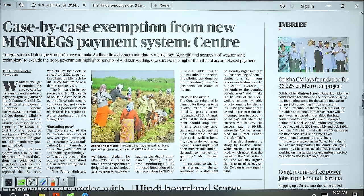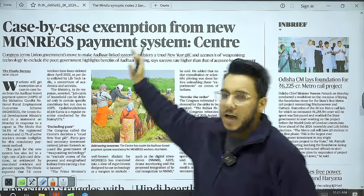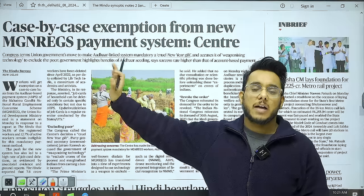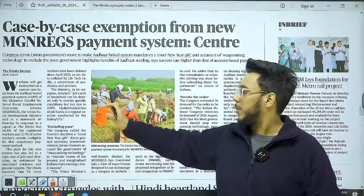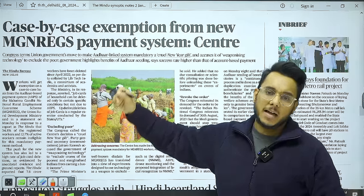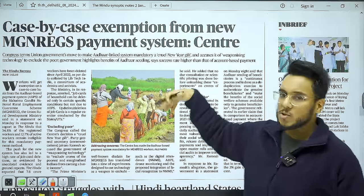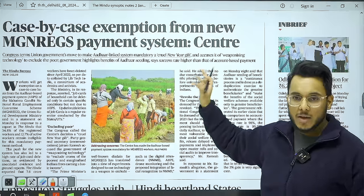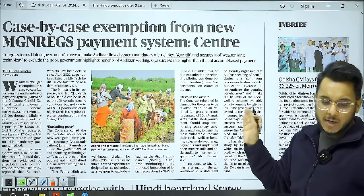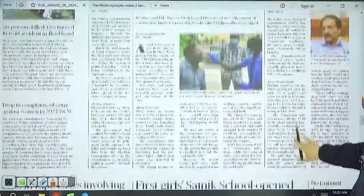There is also the article 'Case-by-Case Exemption from New MGNREGA Payment System.' Recently, the Government of India notified that from January 1st, all payments to MGNREGA workers will be done through the Aadhaar-Enabled Payment System. Workers need to seed their bank accounts with Aadhaar to receive payment. However, many workers have not done this seeding, so case-by-case exemptions may be given. Many NGOs and civil societies have raised this concern multiple times.